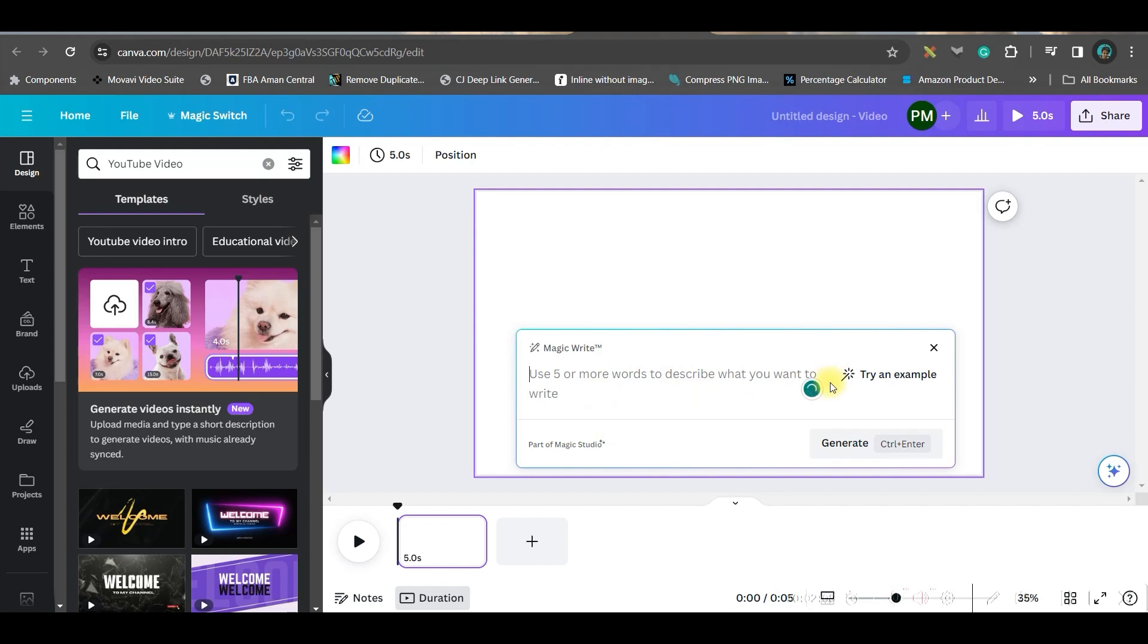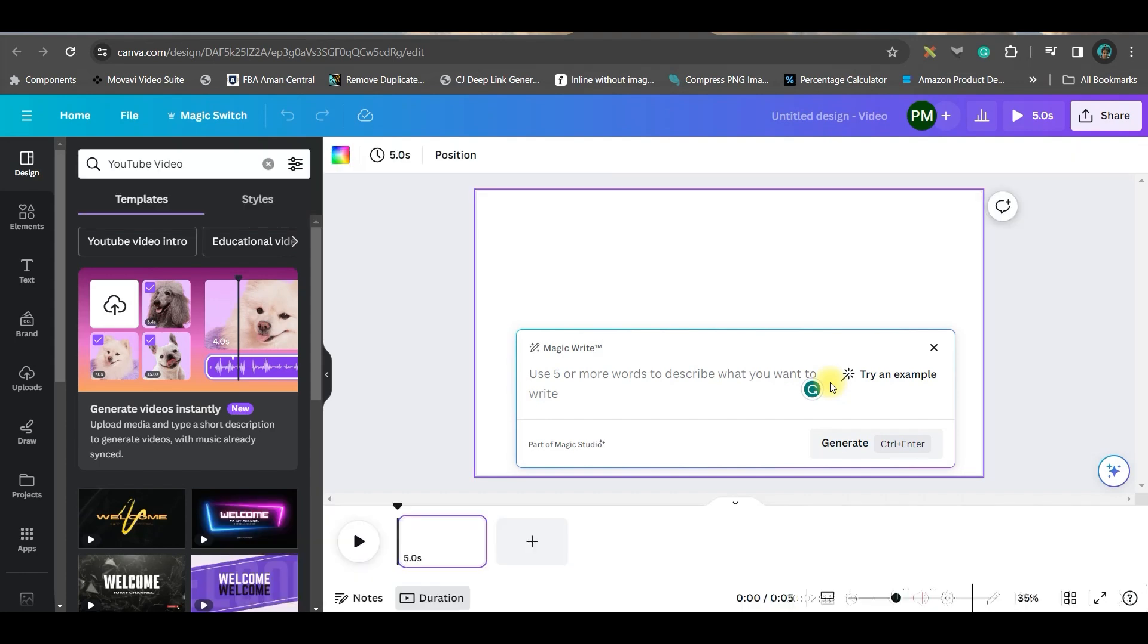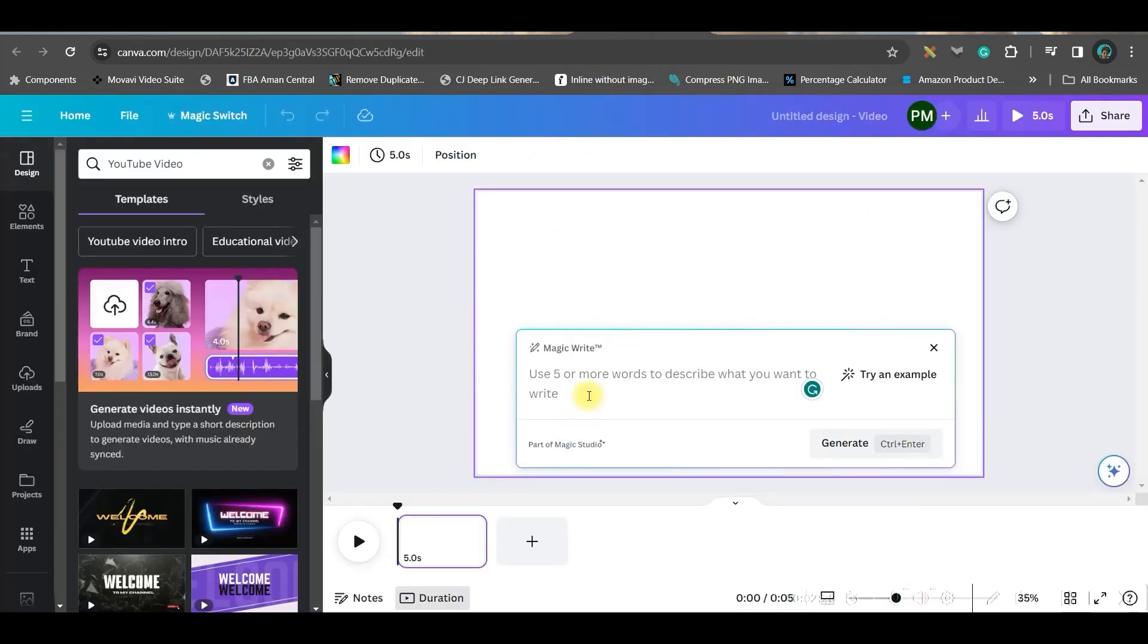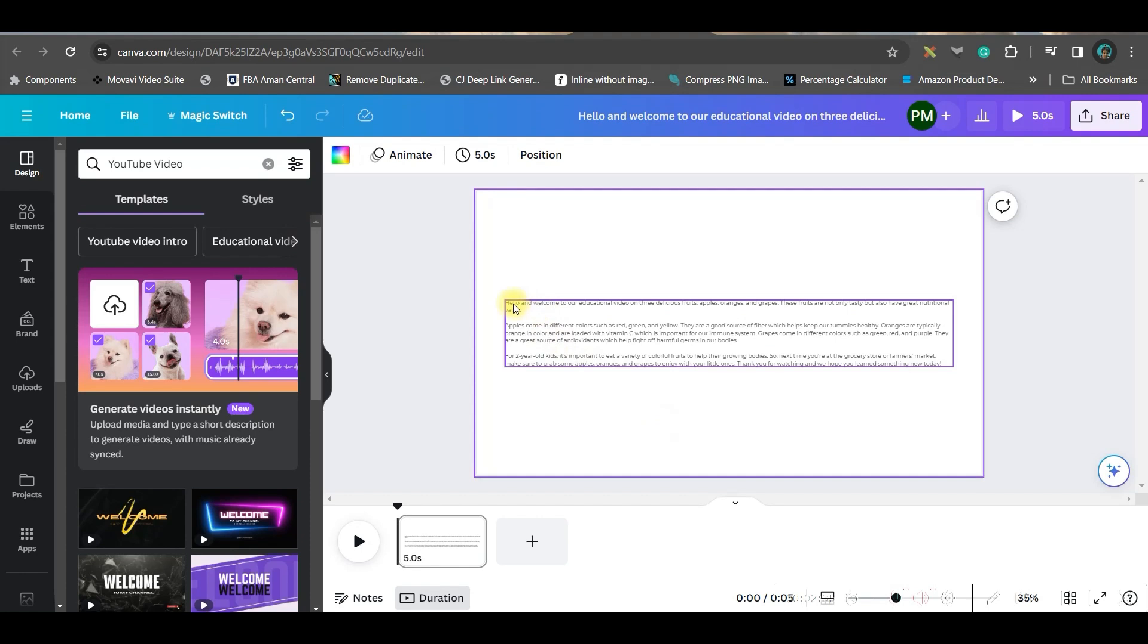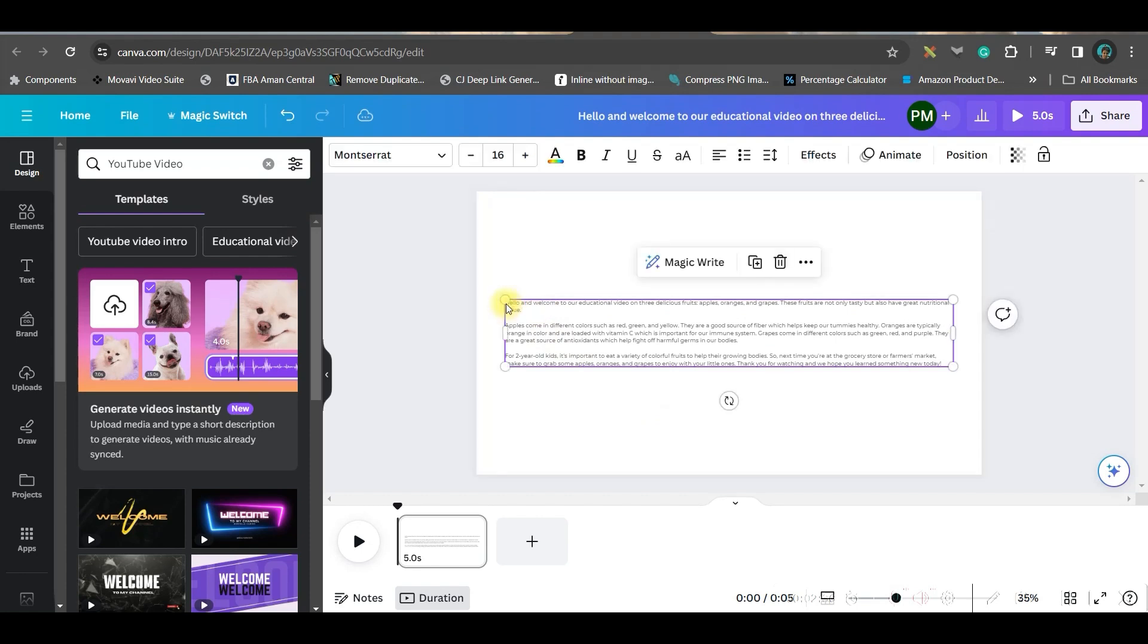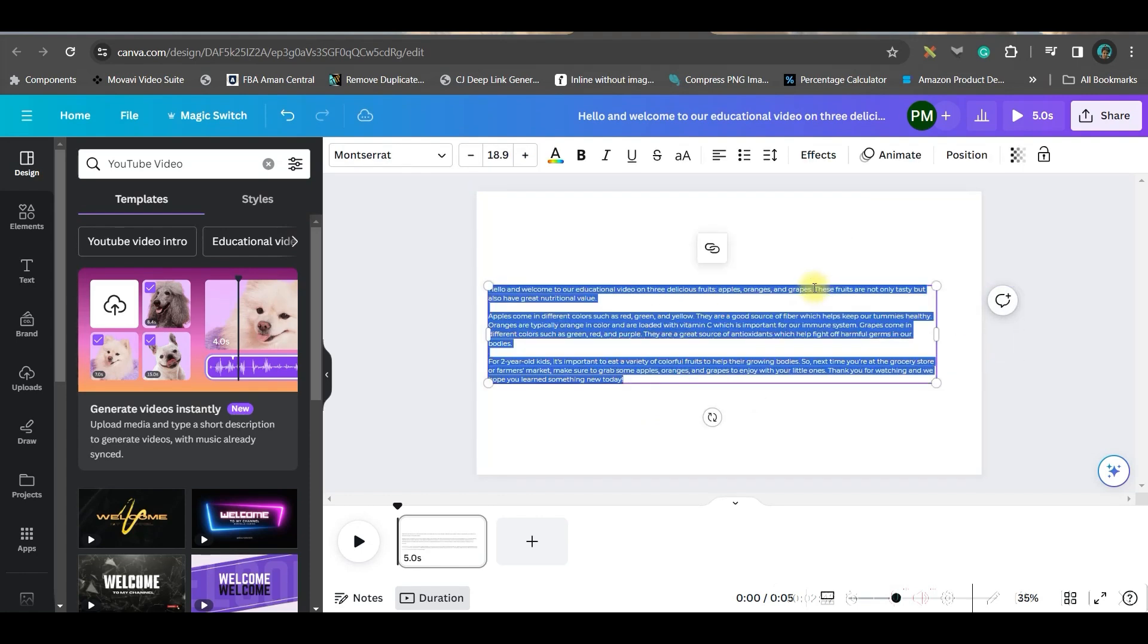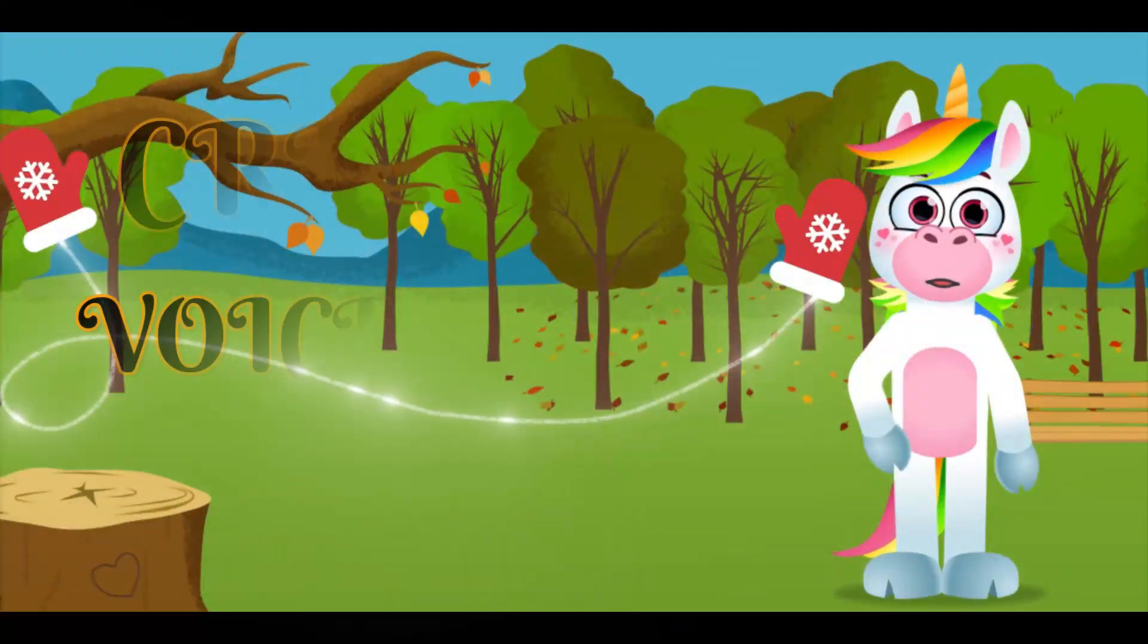Then come to this bottom right hand side Canva assistant and go for Magic Write. If you don't get it, you can also type Magic Write here. Although this is a pro feature, so if you want to use Canva Pro for free for 30 days, go to the link given in the description and you can use Canva Pro for 30 days without paying anything.